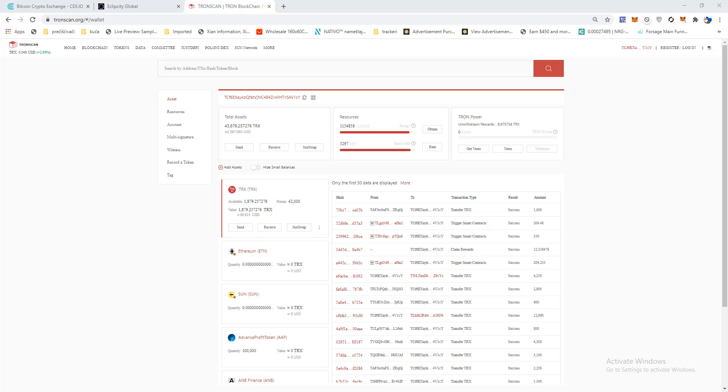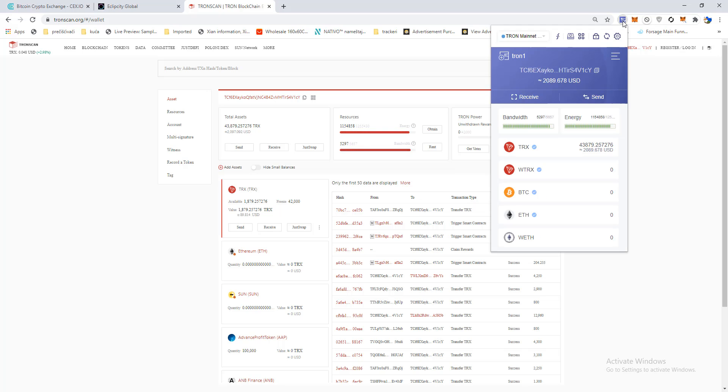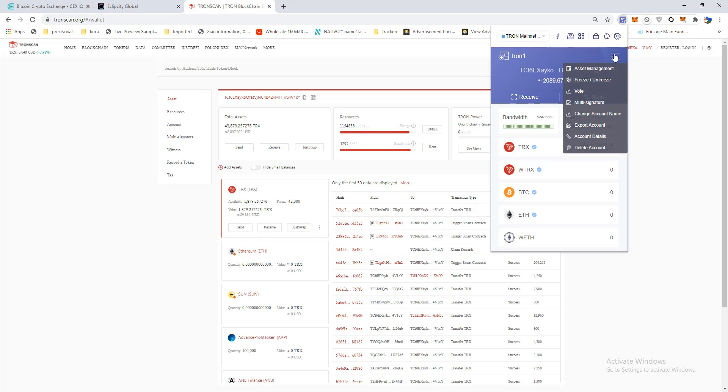Hi and welcome to a new video. In this short tutorial I want to show you how to stake Tron. First you need to go to your TronLink wallet, click here and go on this option.